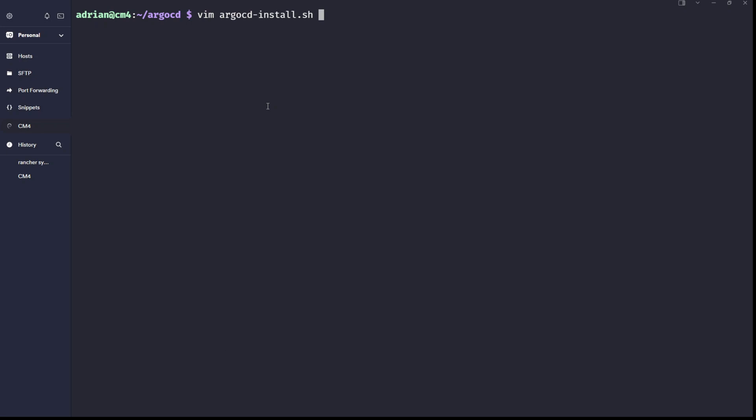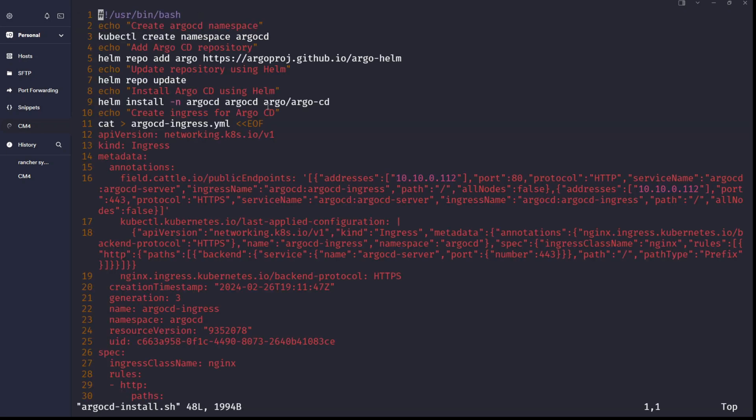So, vim argocd-install.sh. First, create the Argo CD namespace — without this namespace, Argo CD installation will fail because Helm will tell you there is no Argo CD namespace. Then add the Argo CD repository, update the repository using Helm, and install Argo CD using Helm.